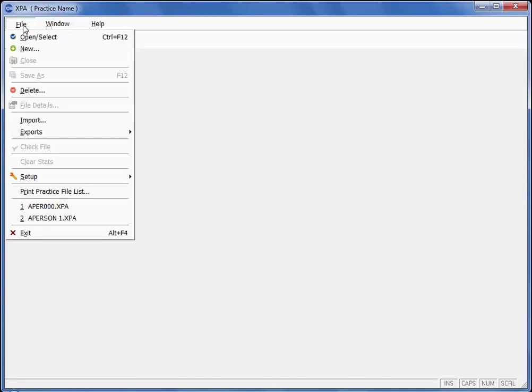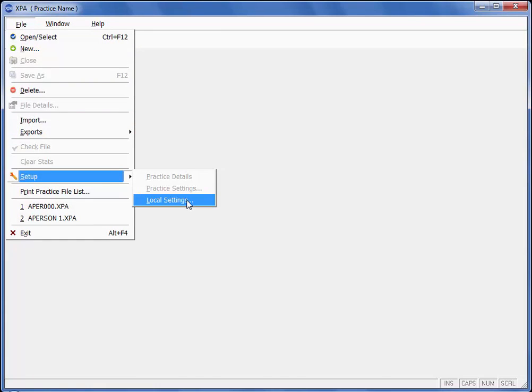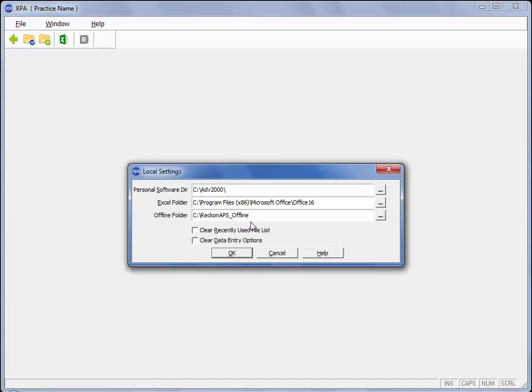Firstly open XPA and if it is the first time use you will need to set your local settings and your offline folder.